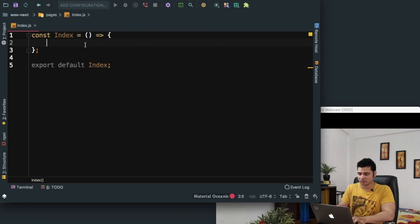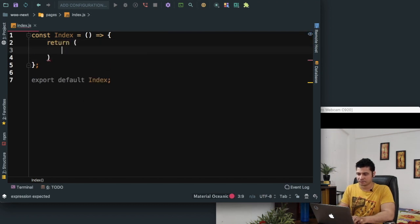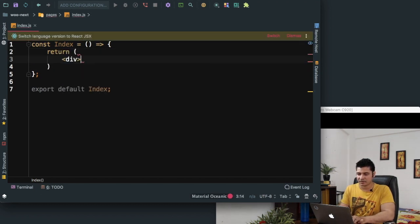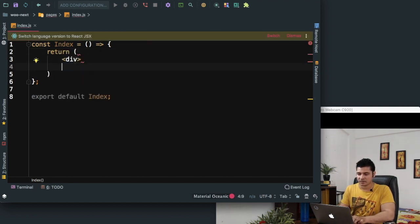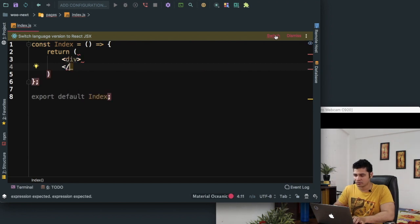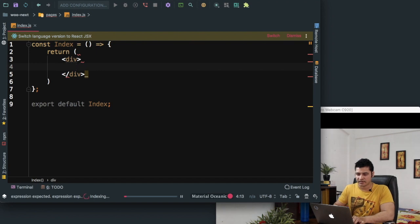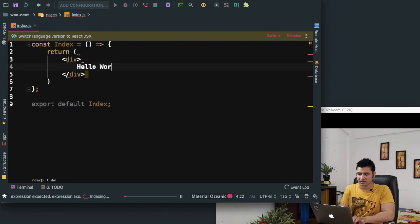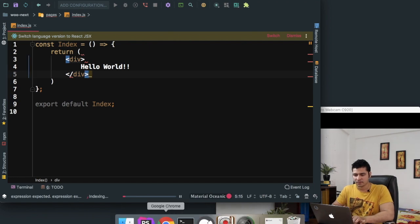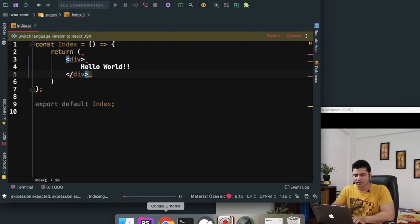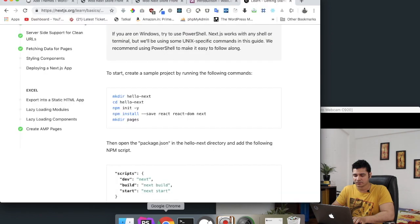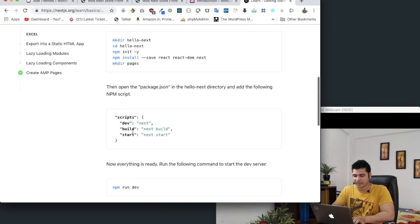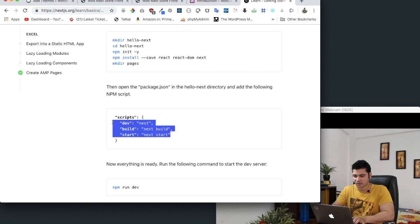It's going to return a div. Let's switch to JSX and we'll just say hello world. Now we're going to define some of the scripts. If you go to Next.js site, they ask you to define all of these scripts, but we don't have to define all of them.